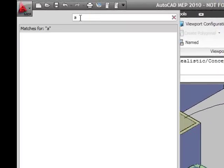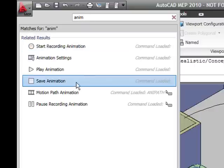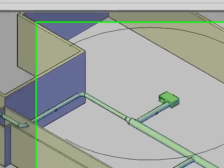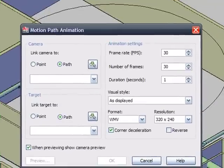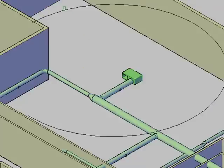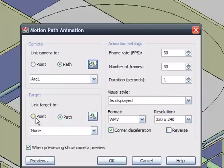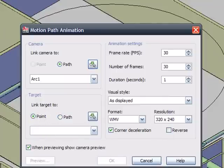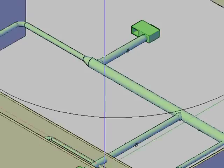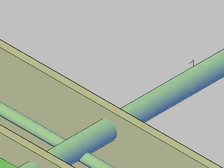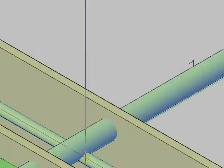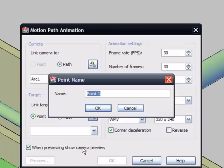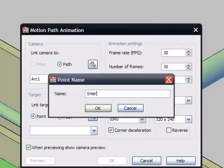So I'm going to reissue the animation path command here. Okay, here it is, any path. And let's pick the arc as the path. And here I'll just give it a name, I'll call it Arc 1. And here let's pick the target, what do we want it to look at? And I'm just going to pick a point. So I'm going to define my point. I'll zoom in to get it kind of close. And I'm going to use my building system snaps. And I'll call this Interference 1.